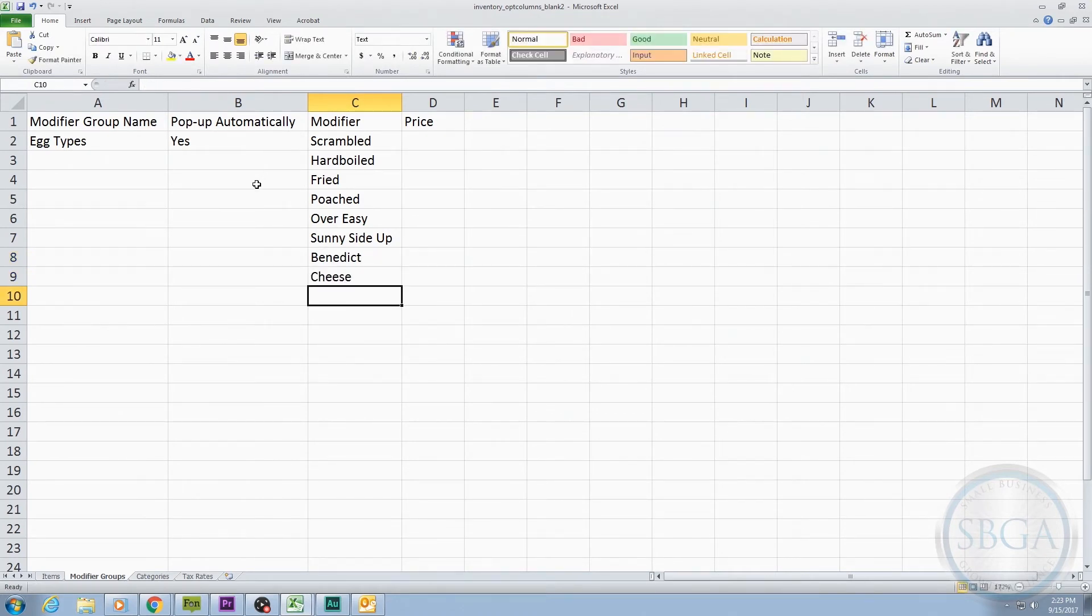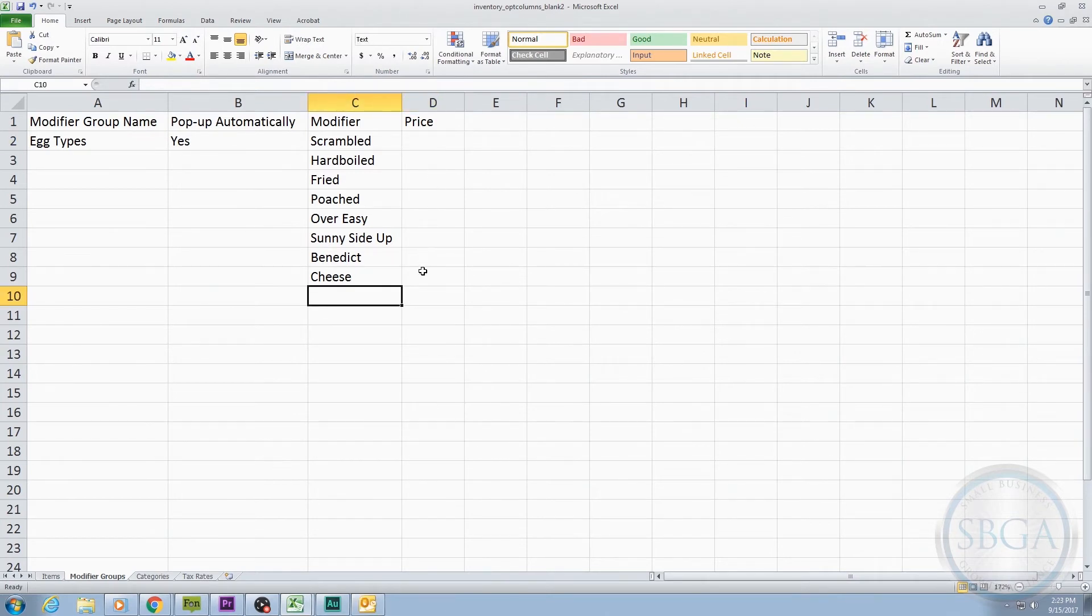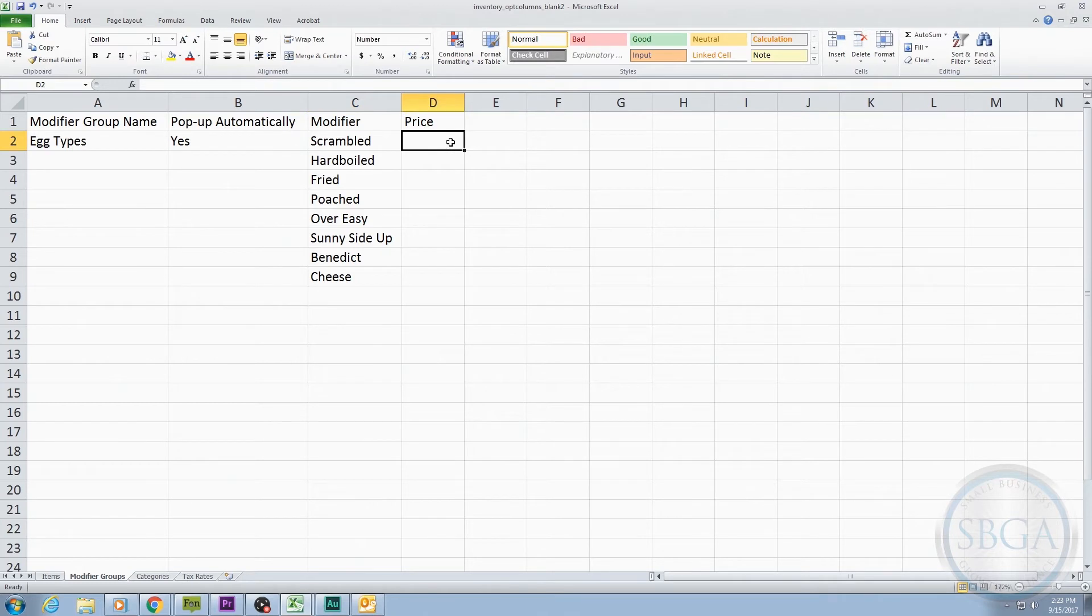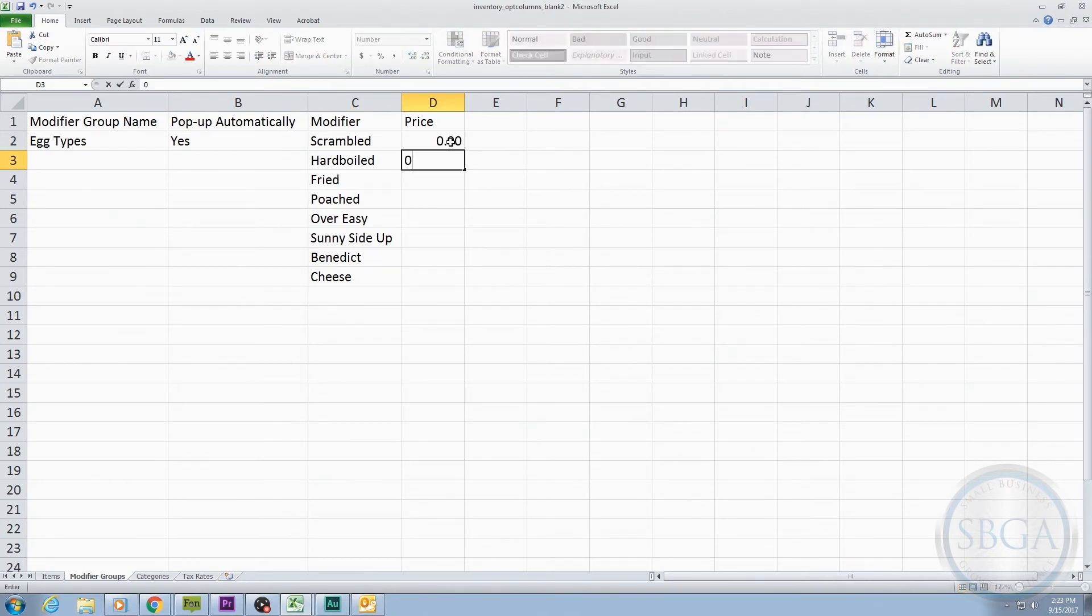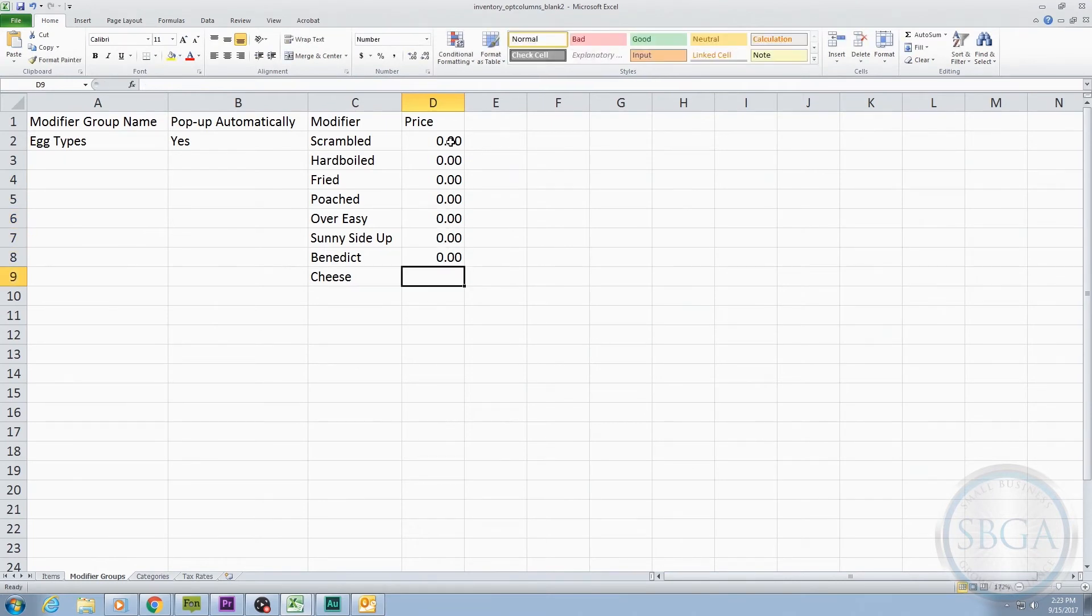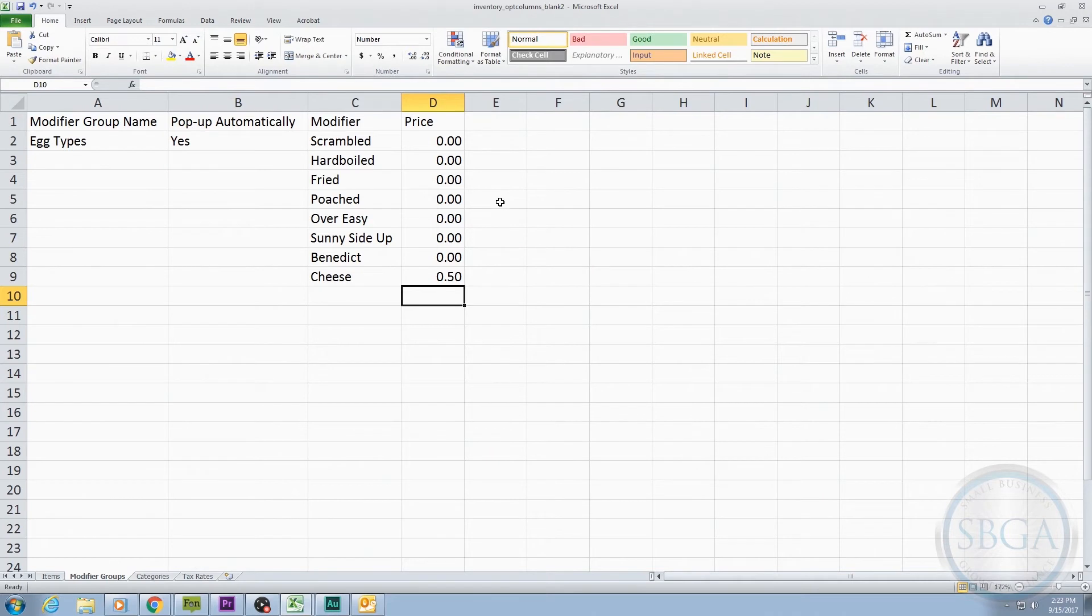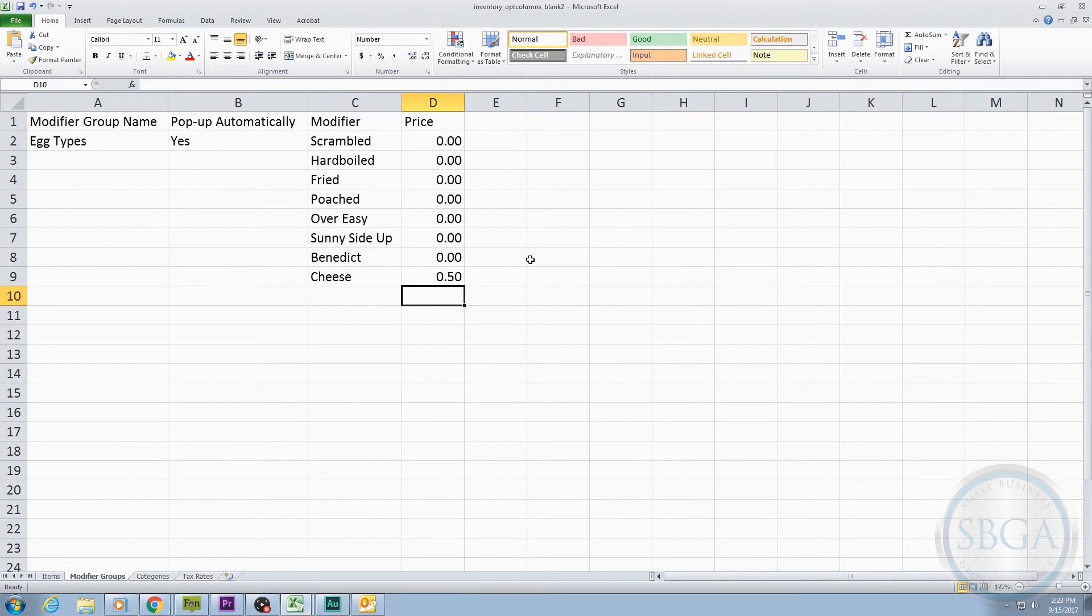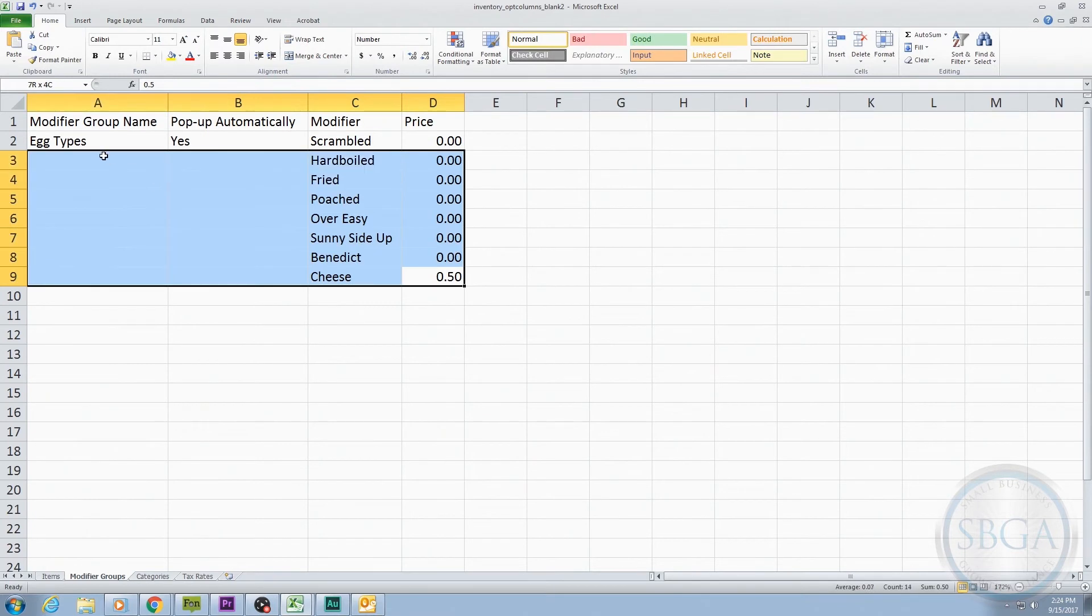Next is the Price column, where we add the price of each of these options. Since we don't plan to charge extra for the way the egg is cooked, we'll just go ahead and type 0 next to all of these egg options, and then say that extra cheese will cost an additional 50 cents. Now, whenever a customer orders the Sunrise Special, a pop-up will appear on the Clover Register and ask how they'd like their eggs, and allow them to also add extra cheese if they'd like. That's the whole Modifier tab. We now have one Modifier Group.